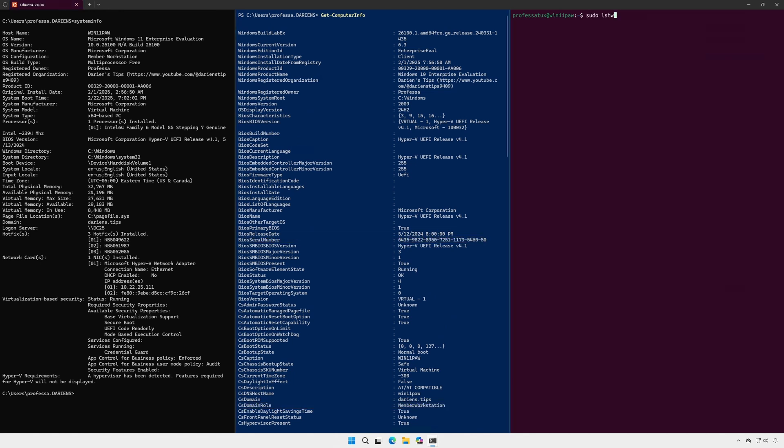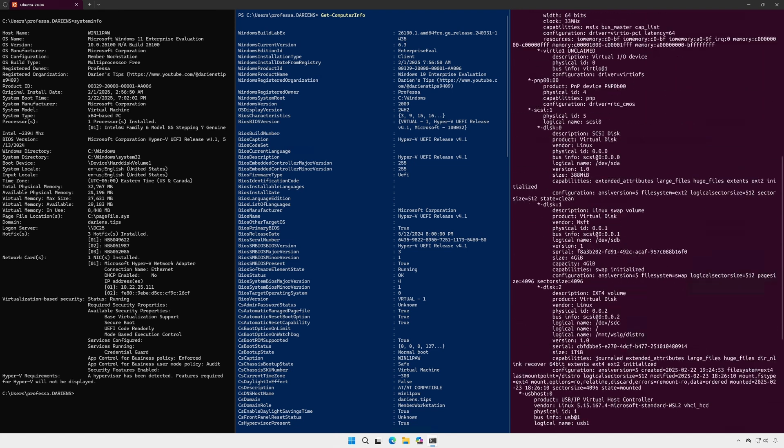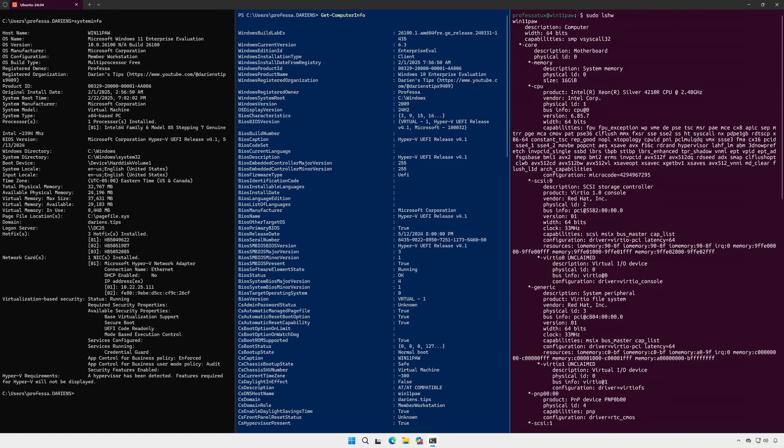For Linux, use the lshw command however, you have to run it using sudo or as root.